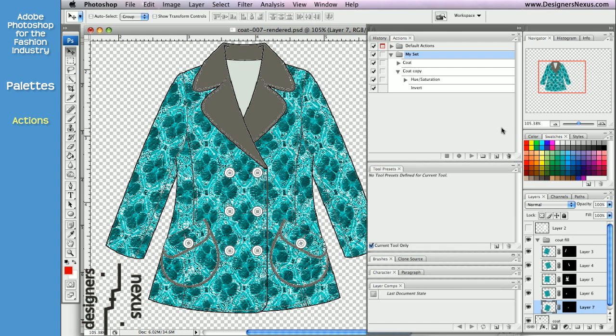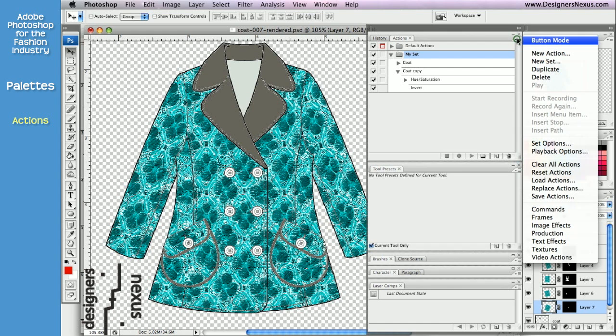And just like with all the palettes, you have your shortcuts to most commonly used features at the bottom of the palette, and full list of features in the palettes menu.